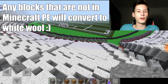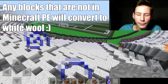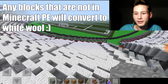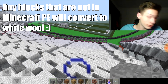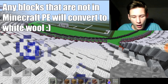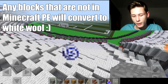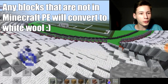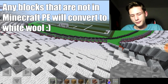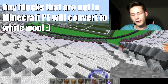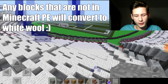Shoutout to CamoXY who commented on one of my videos. This is going to conclude the video — I hope I made it clear enough. If you want to download any PC world, you can convert it to Minecraft Pocket Edition. It only works for Pocket Edition.